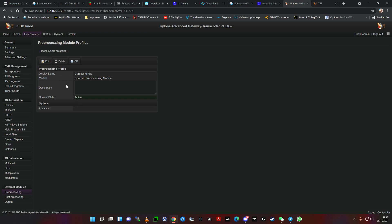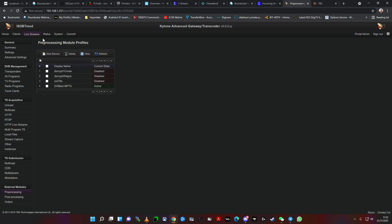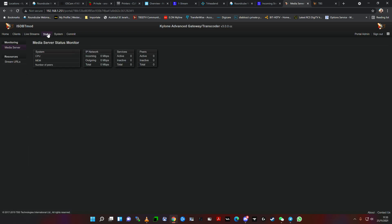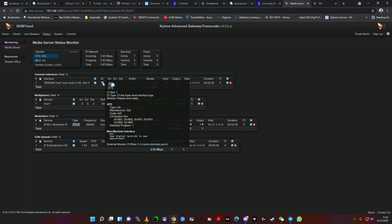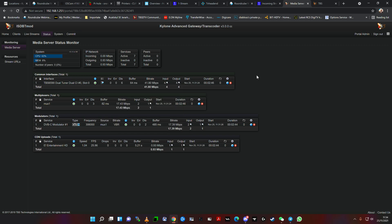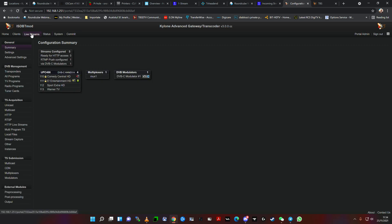Then you just save, commit everything, and after the commit if you come to the status, you'll see the CAM is working, it's right here. So you have information of the card, of the CI. Pretty much this is it regarding the softcam.